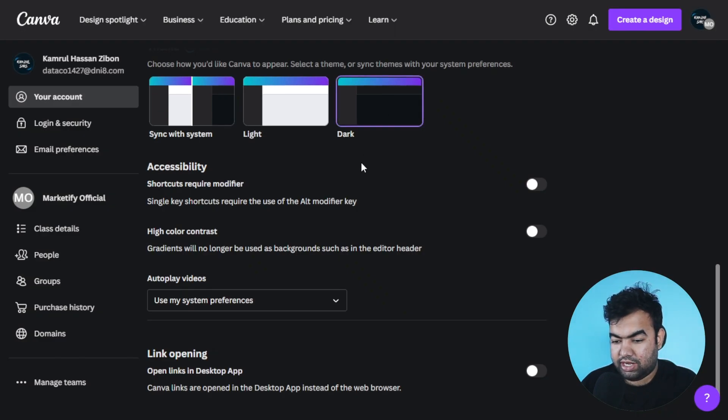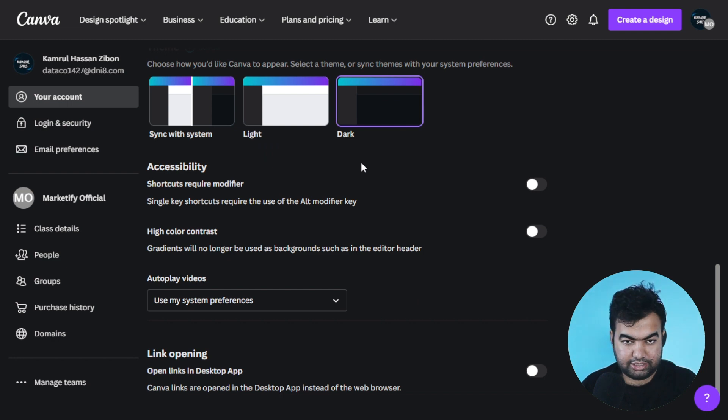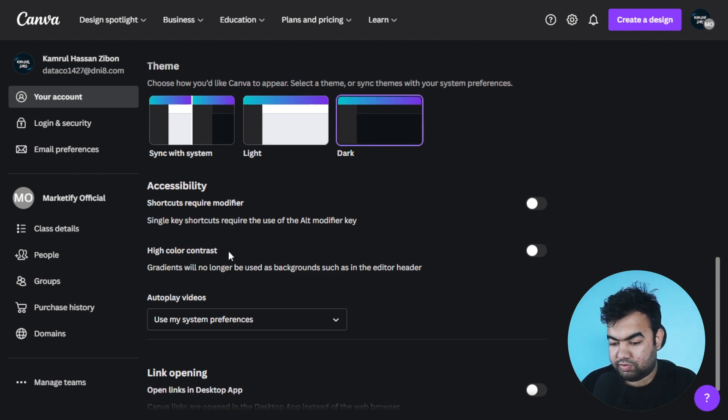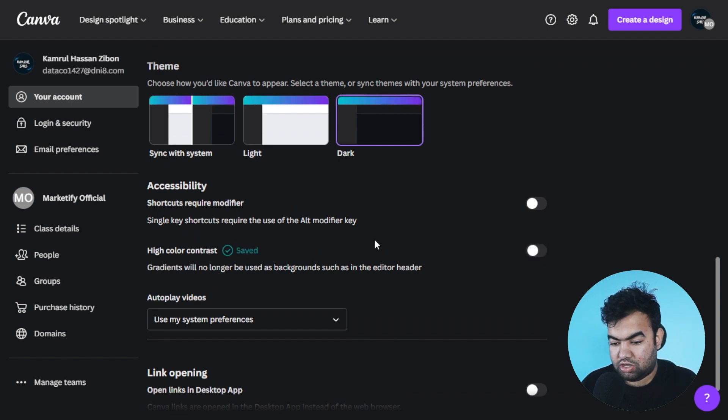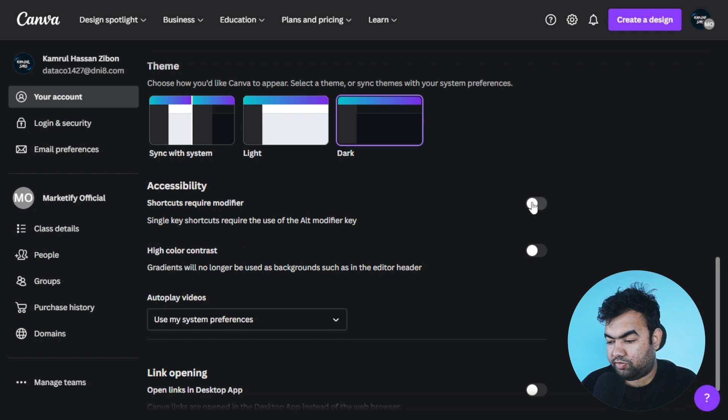You can also add some other accessibility options here. You can use high contrast if you want, you can turn on high contrast, or if you want to use some other modification key or modifier key, you can also use this.